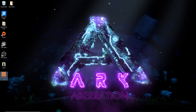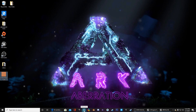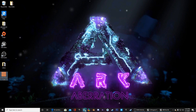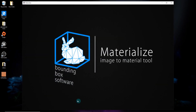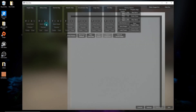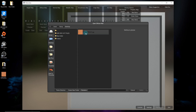After that, go ahead and open Materialize — I'll leave a link for Materialize and Blender down in the description. When you're in there, go to the diffuse, hit open, and select your image from the desktop.